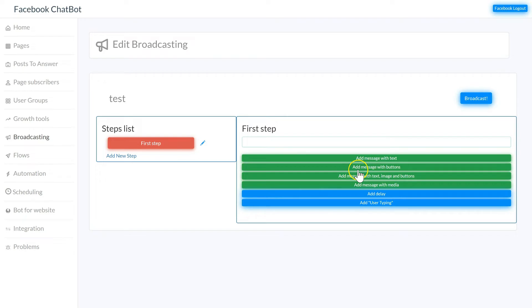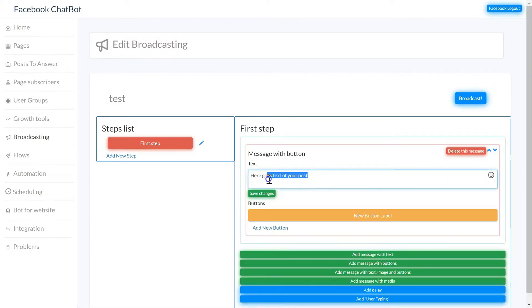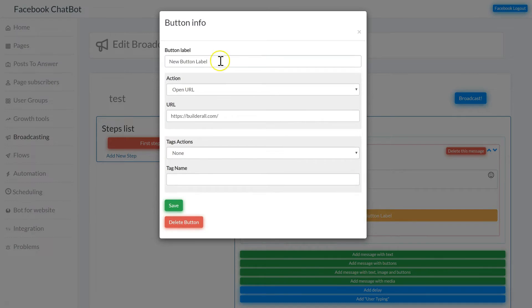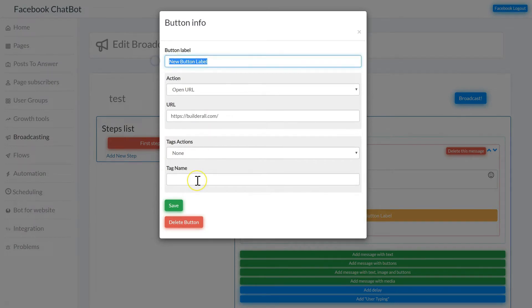I'm going to add a message with a button and then I'm going to type my message. It is my first message, and then make sure to save. I'm going to add a new button and then name my button, next step.